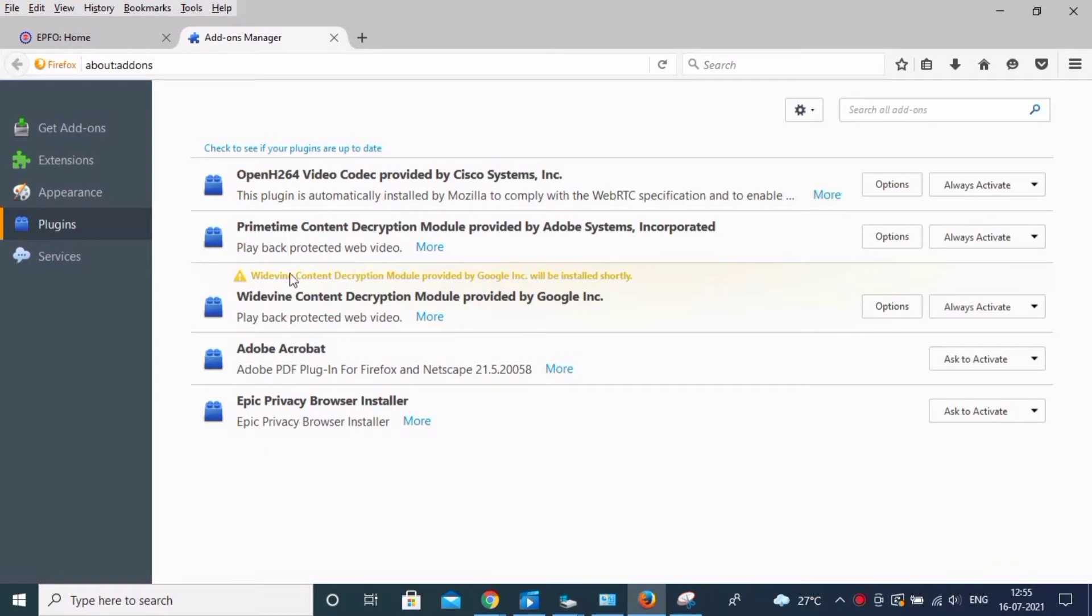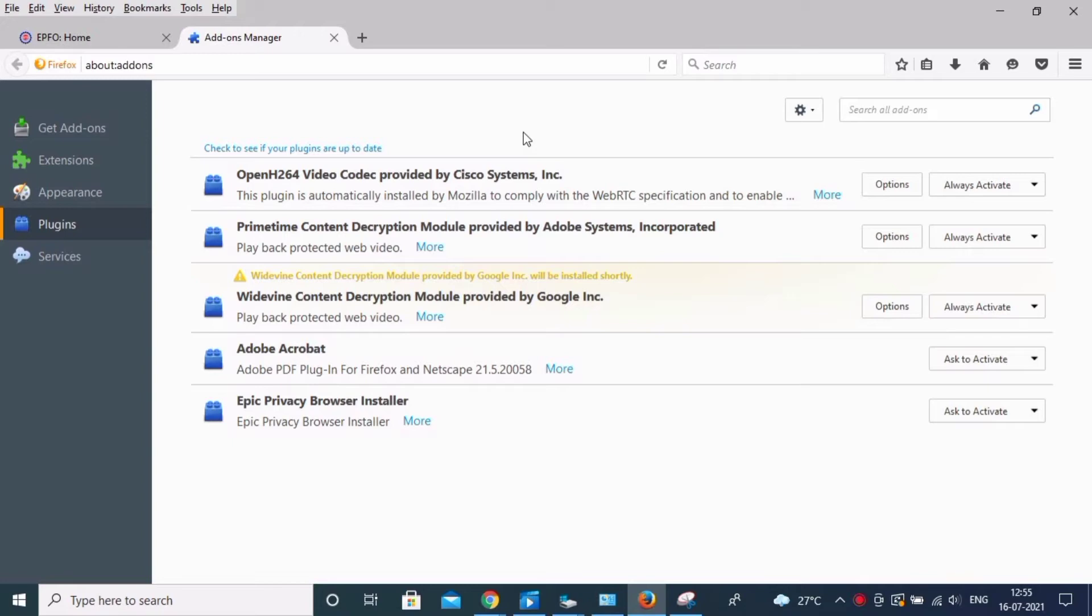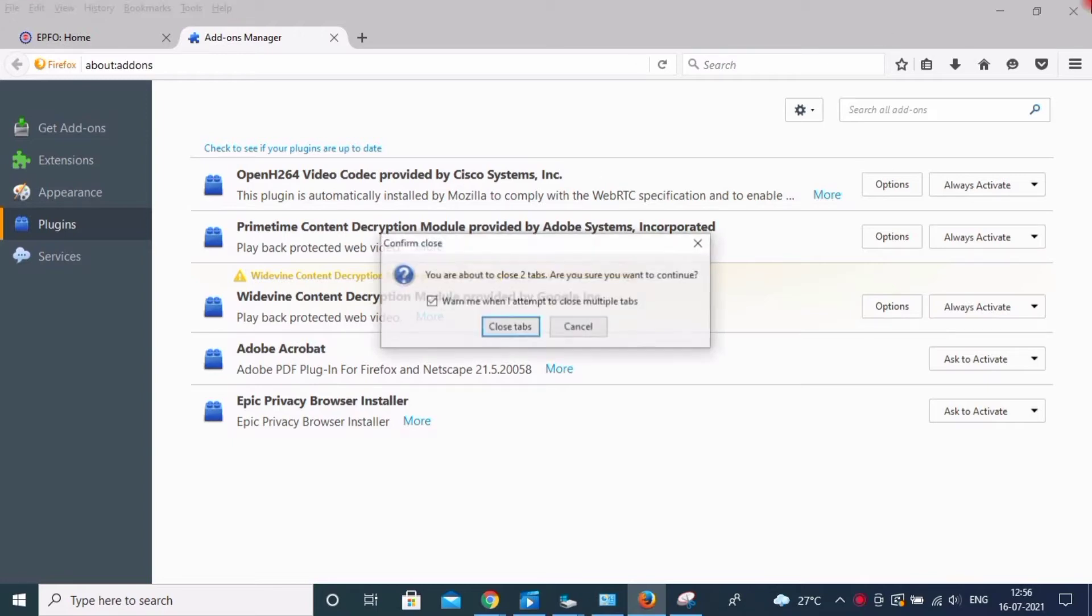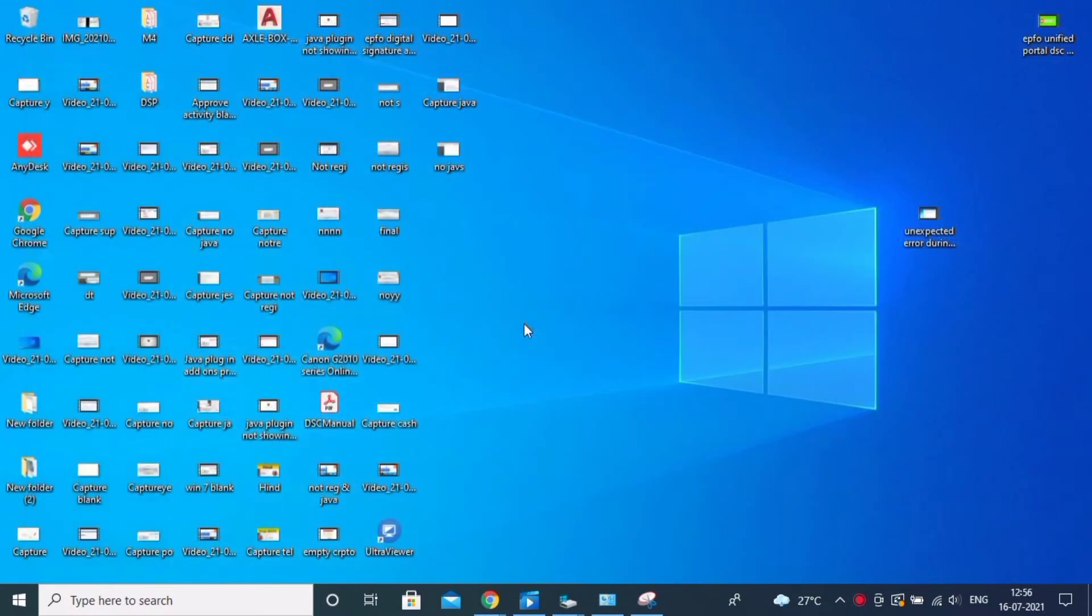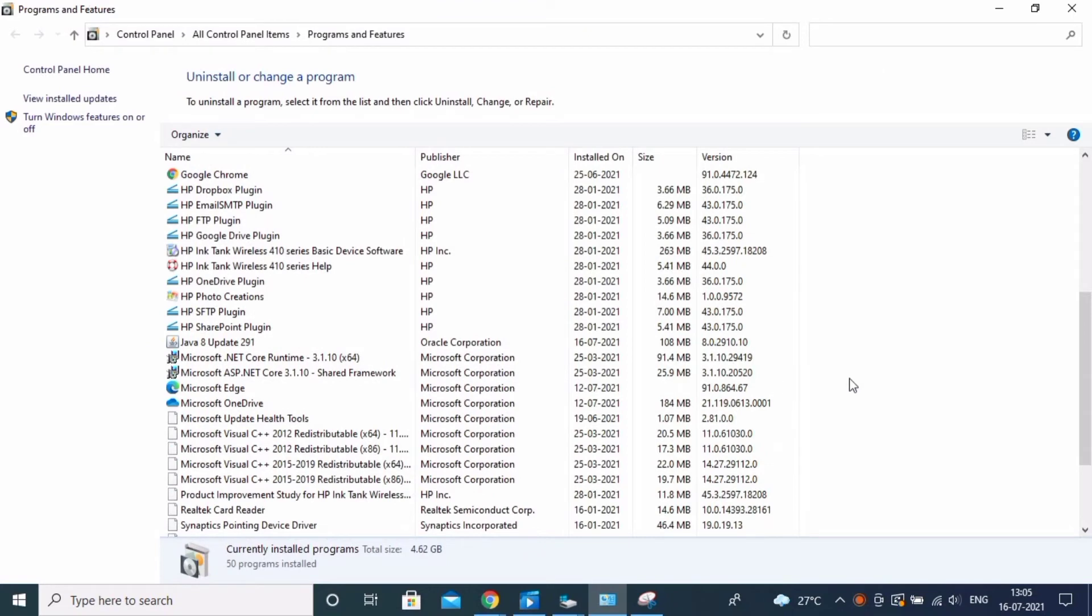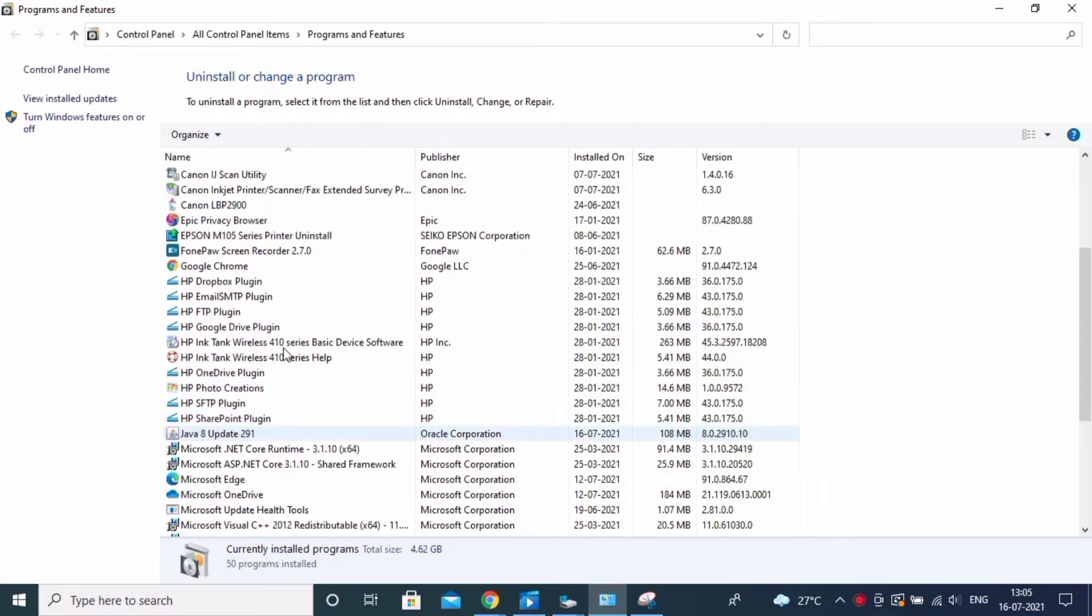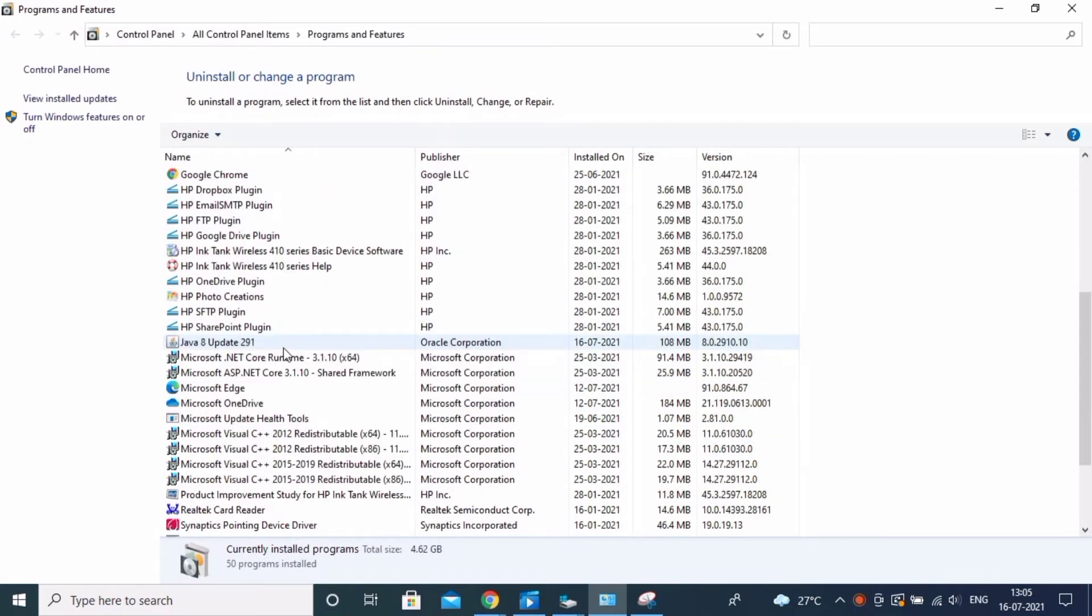On verify, see this is the problem: the plugin is not showing Java. So how to solve this? Java is already installed, Firefox old version is already installed, but it's not showing. If you have this problem, you can contact me and I will support you.